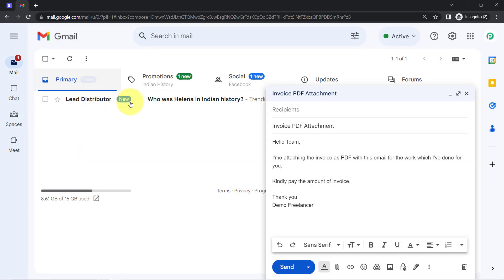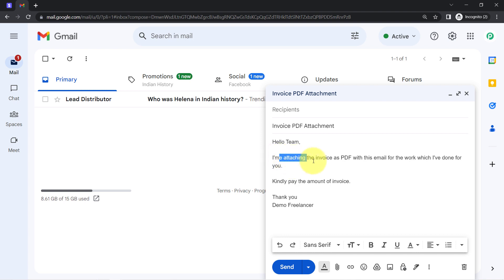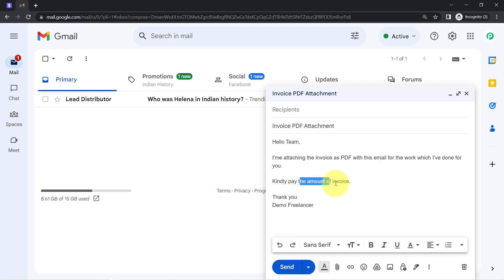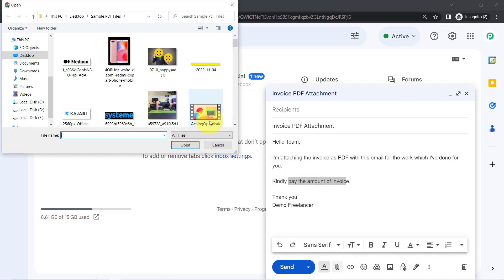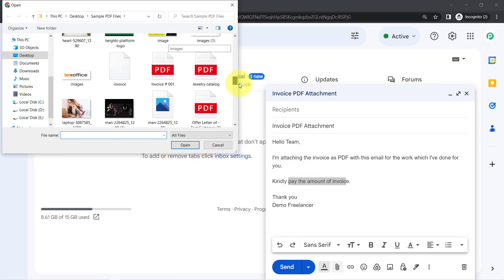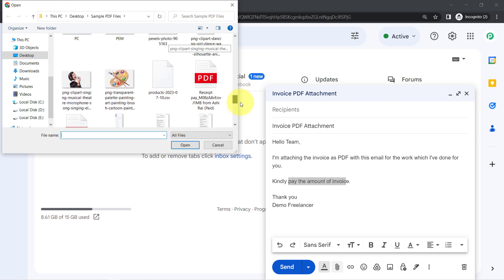I have already opened a Gmail account and prepared a dummy email: 'Hello team, I am attaching the invoice as PDF with this email for the work which I have done for you. Kindly pay the amount of the invoice. Thank you, Demo Freelancer.' I will also attach a dummy PDF file with this email and you will notice how the same PDF file will be received via Pabbly Connect.